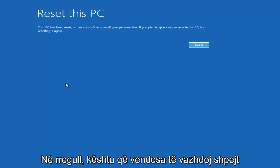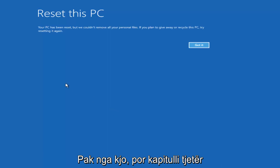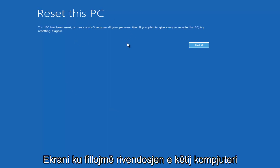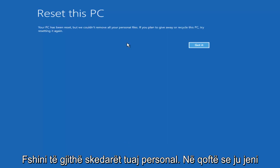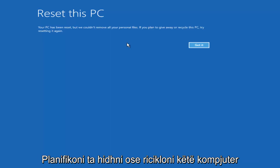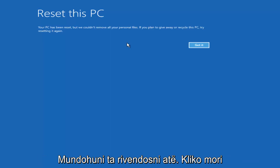So I decided to fast-forward through a bit of that. The next main screen we get says Reset This PC — 'Your PC has been reset, but we couldn't remove all your personal files. If you plan on giving away or recycling this PC, try resetting it again.' Click Got It.